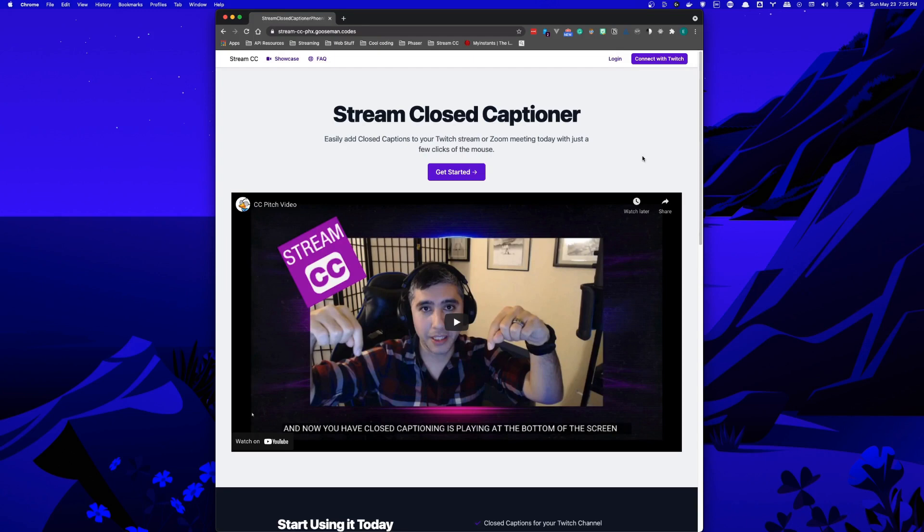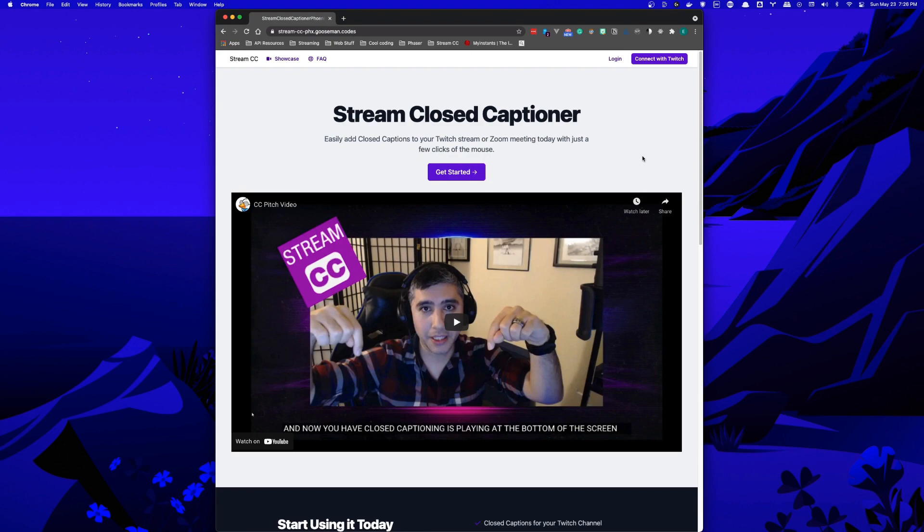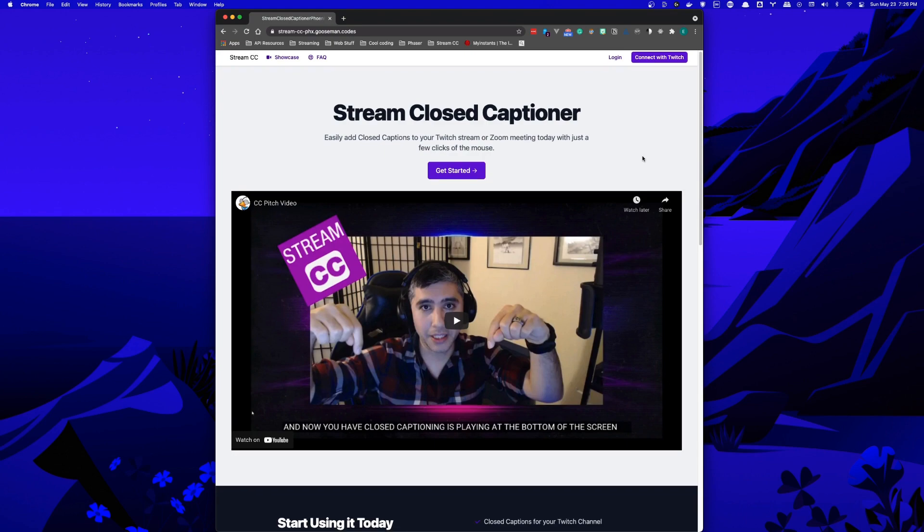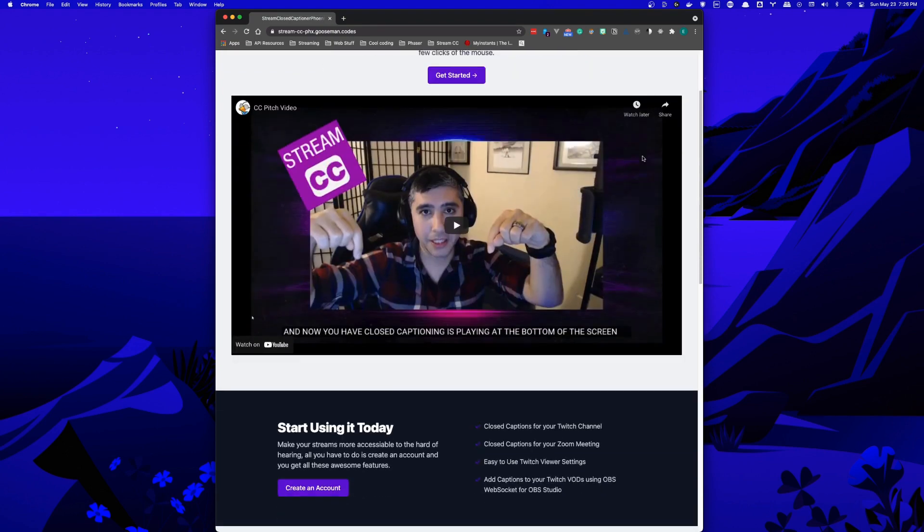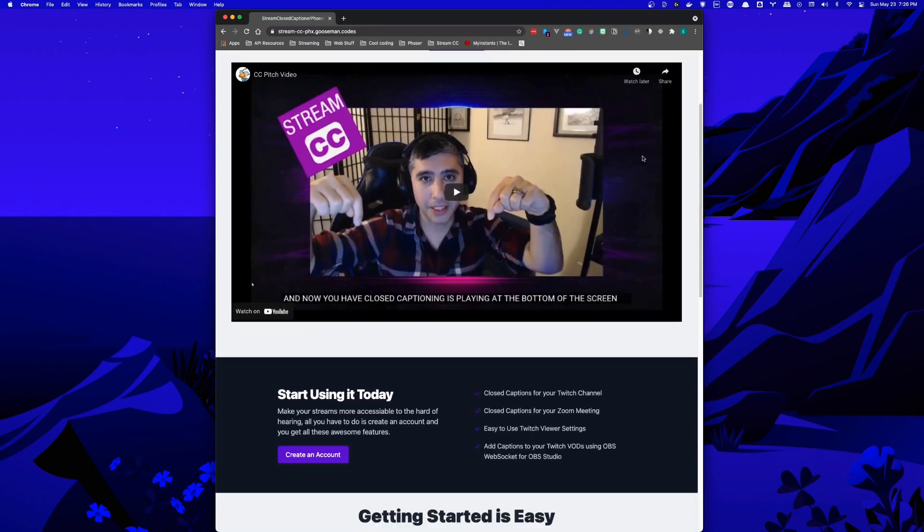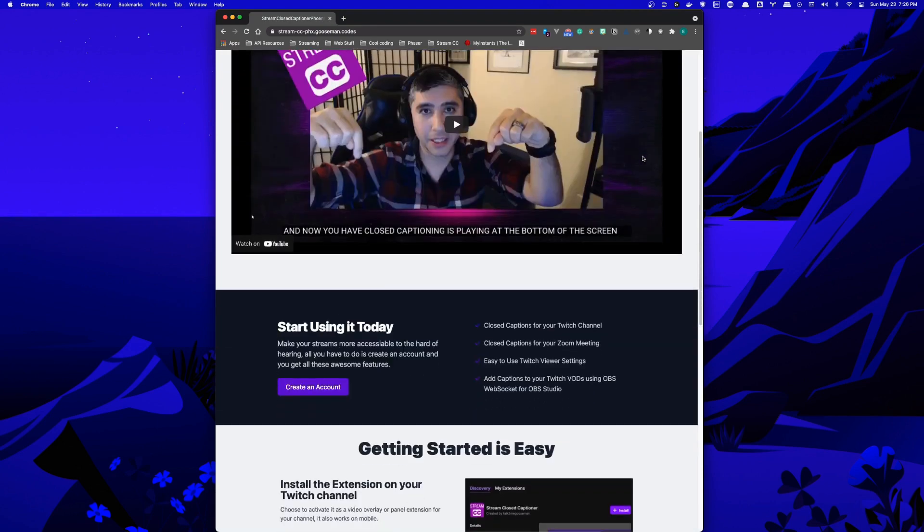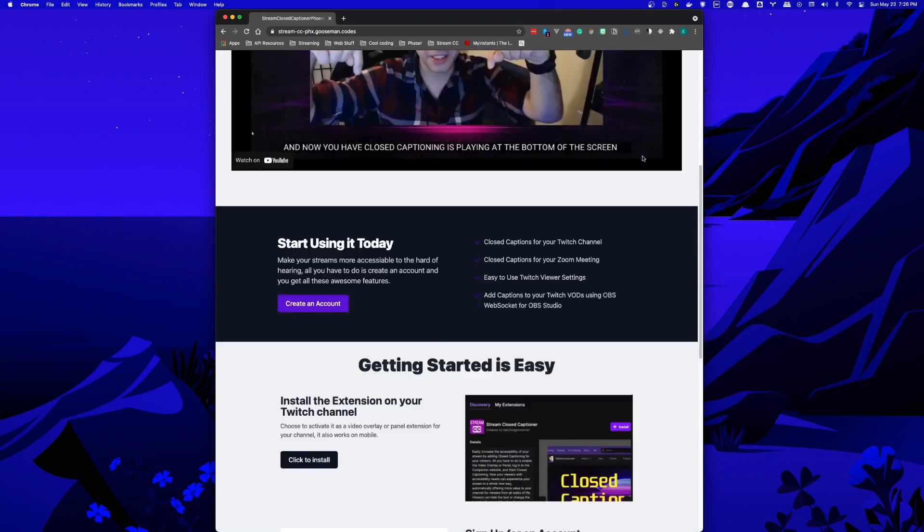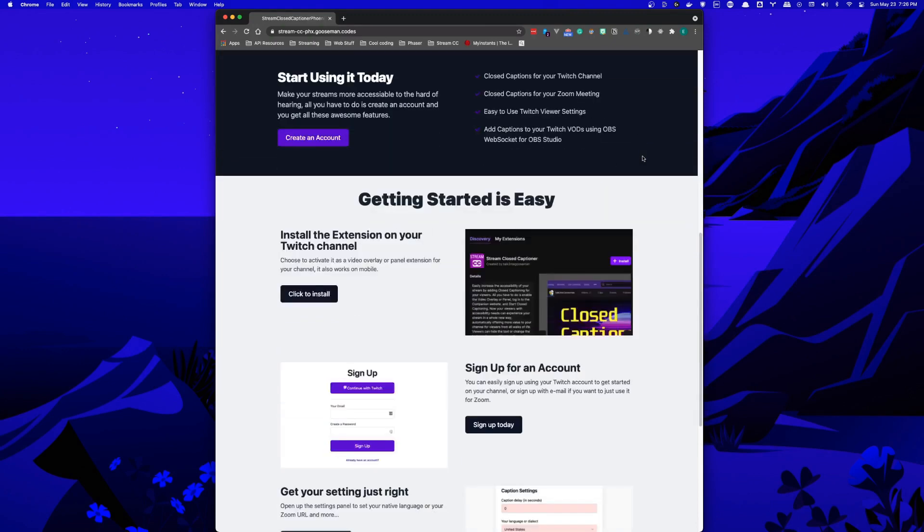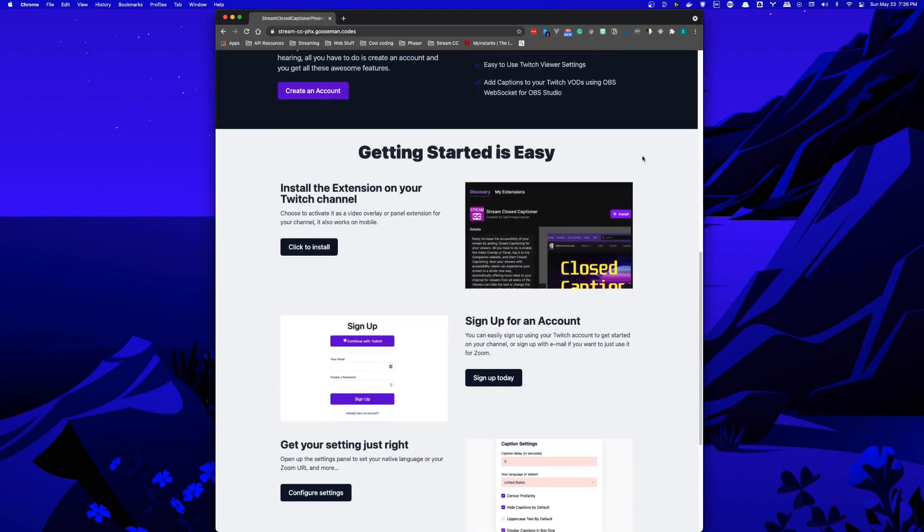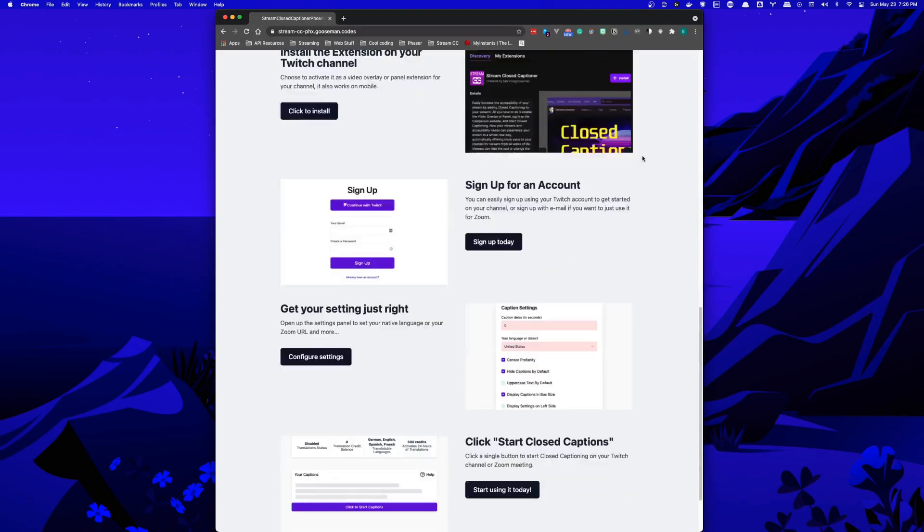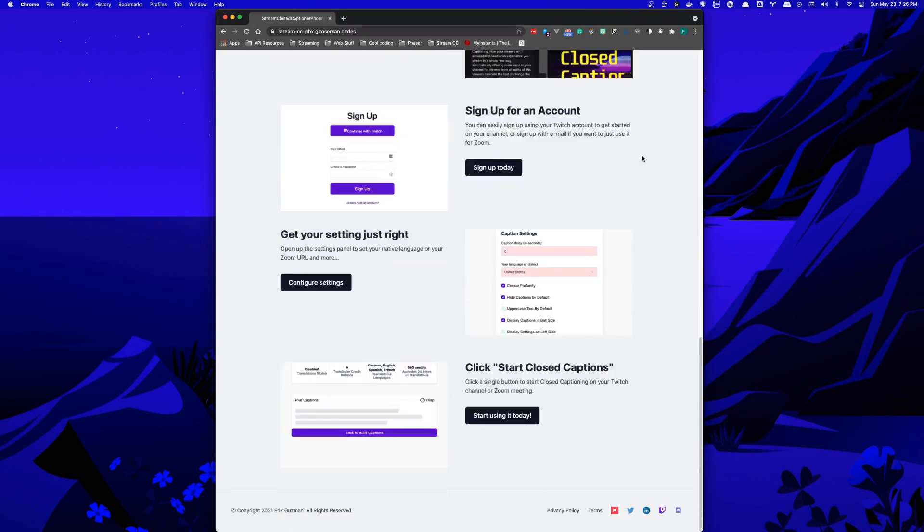With Stream Closed Captioner, with a couple clicks of the mouse, you can add closed captioning to your stream or Zoom meeting right away. So let's dive right in. Here we have Stream Closed Captioner and all the information you need to know, including quick steps on how to get started for your Twitch stream.